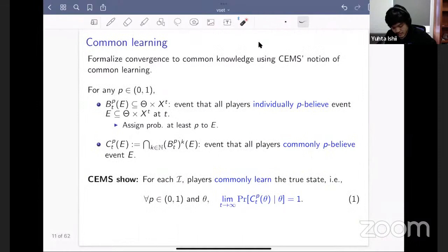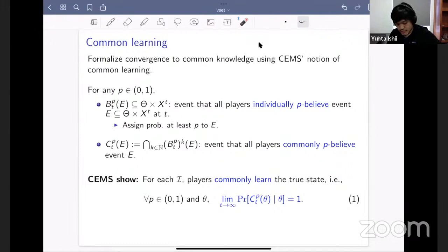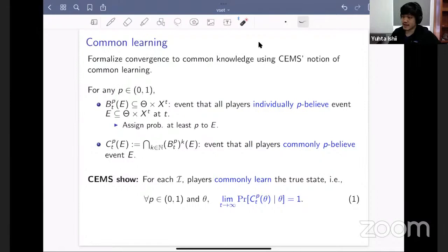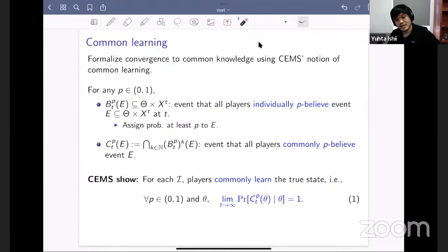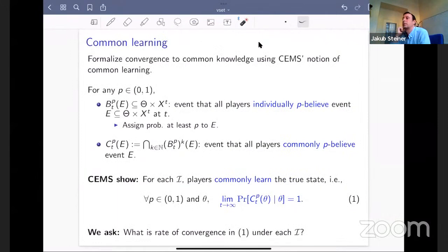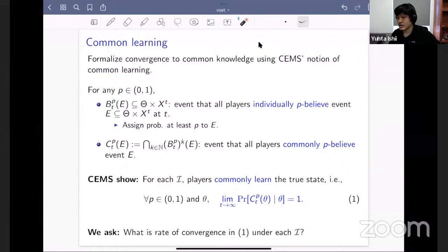Cripps, Ely, Mailath, and Samuelson show that for each information structure I, players commonly learn the true state. That is, for any P in (0,1) and any true state theta, the probability that everyone commonly P-believes in theta converges to one as T, the number of data points, grows. We ask: what is the rate of convergence under each information structure? We think that's relevant because, for this to be a strong result, we would like it to take place at a relatively fast rate.